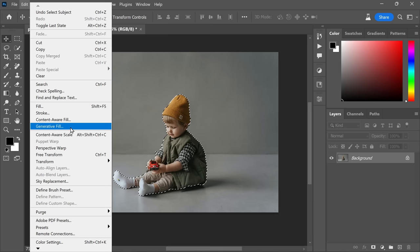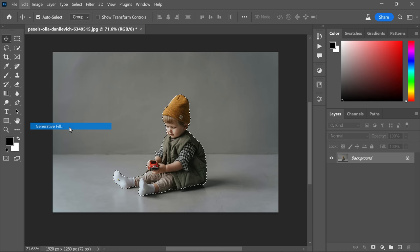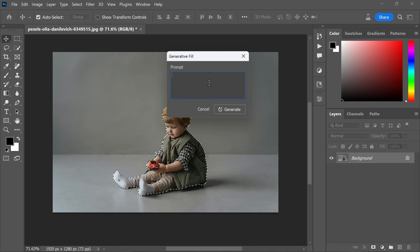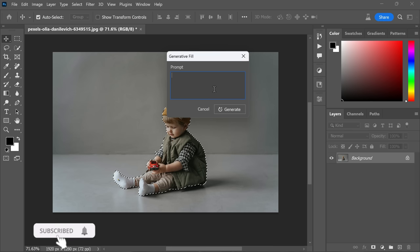When you click on Generative Fill, a prompt window will appear. Here is where the magic happens—you can use simple words to describe what you want, and the AI will quickly transform your image into a realistic scene that will amaze you. Let me show you another easy way to work with Generative